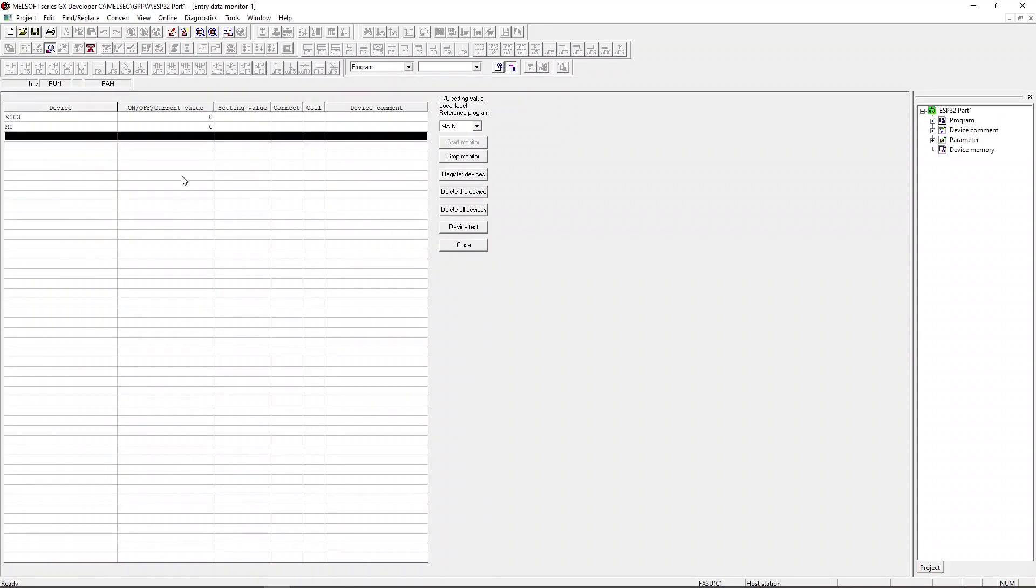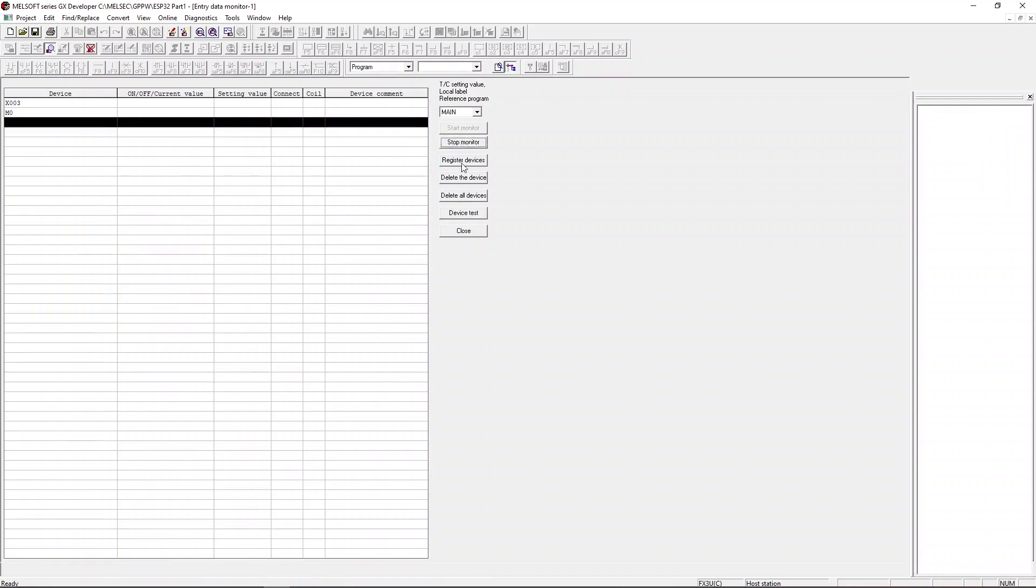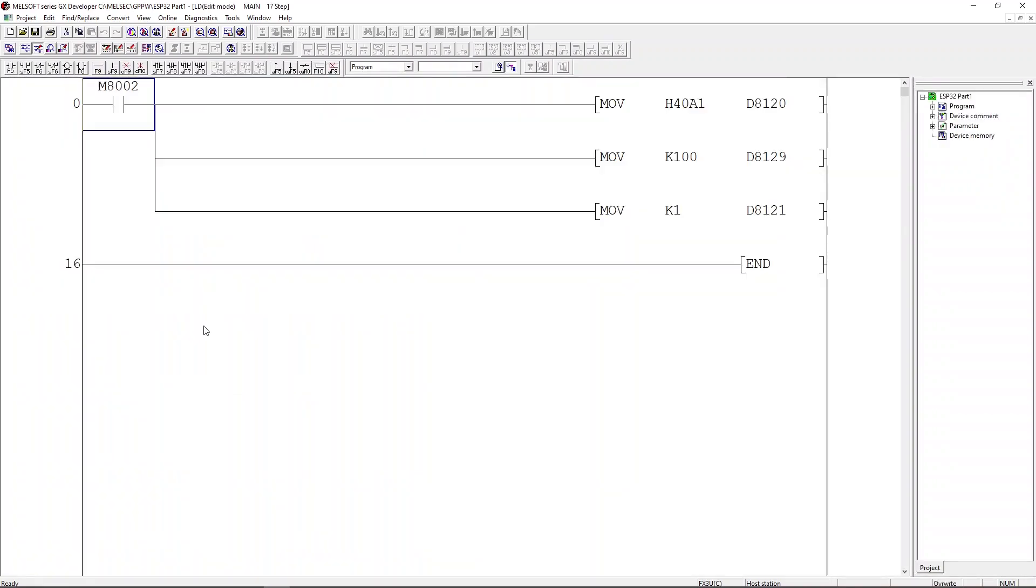Click on start monitor. As you can see, the M0 register value is toggling. I'm going to stop monitoring and close the windows.